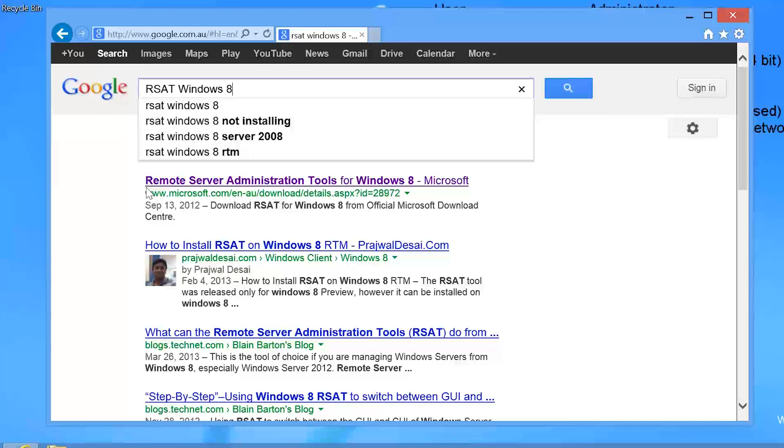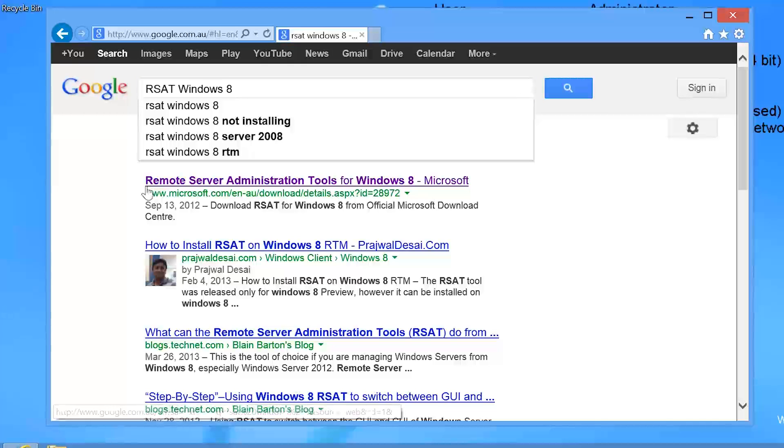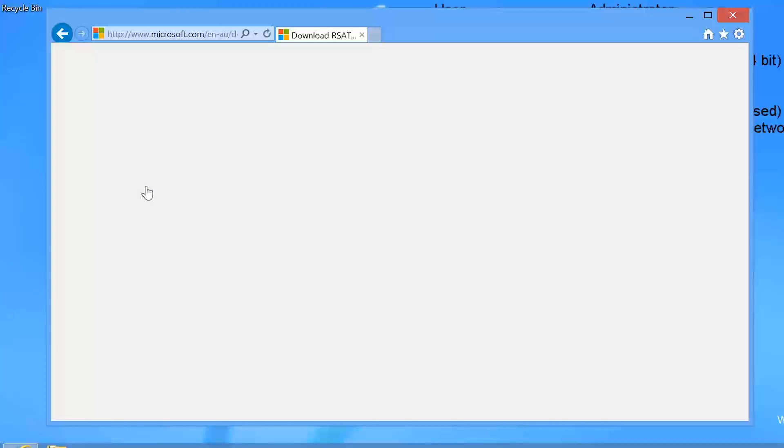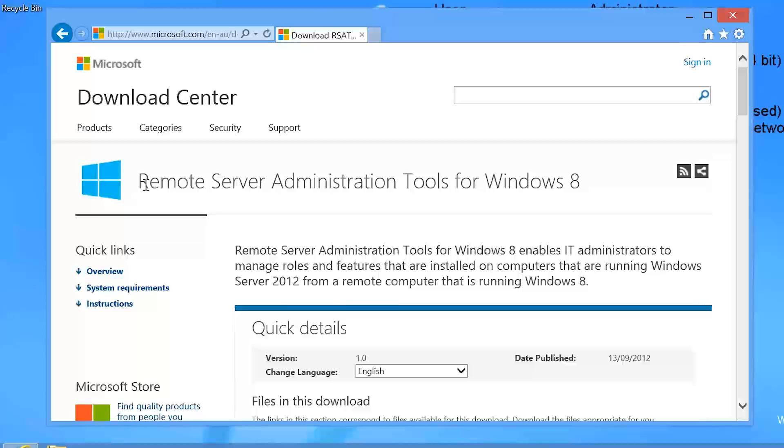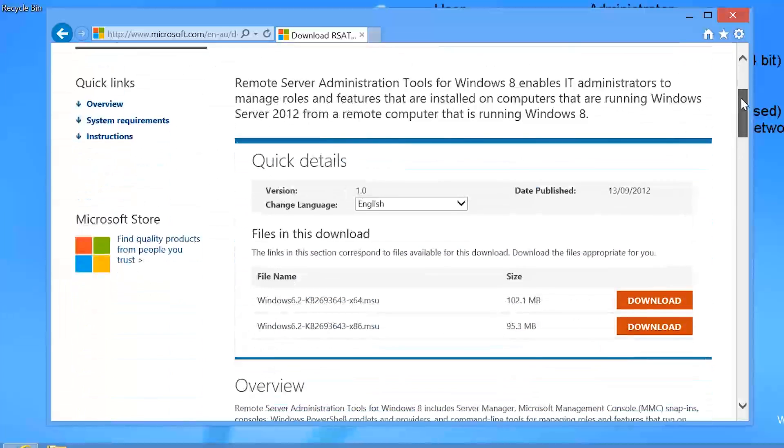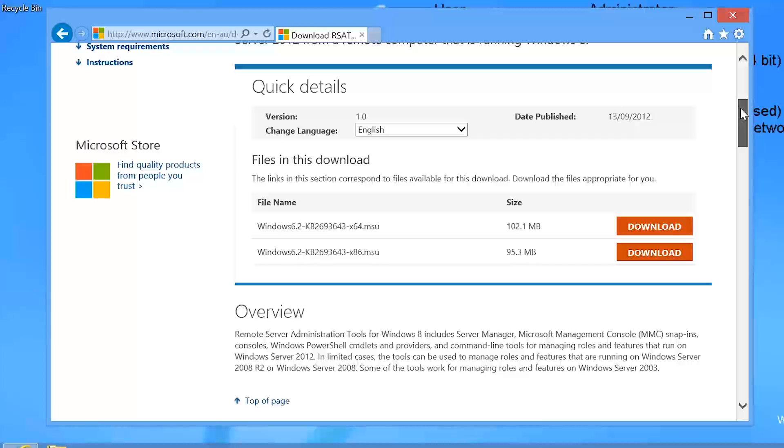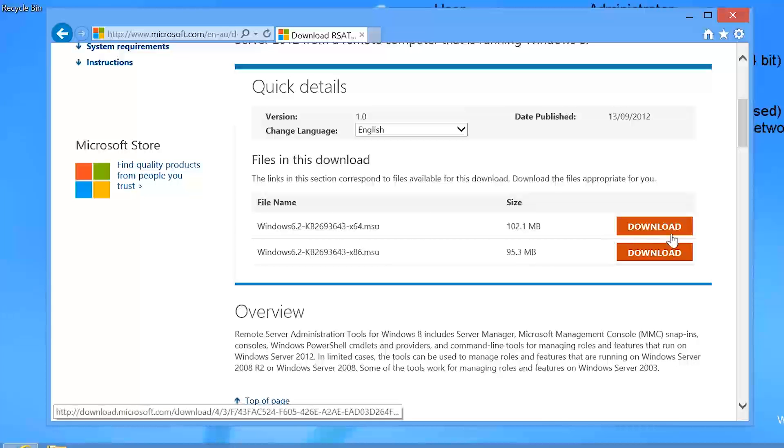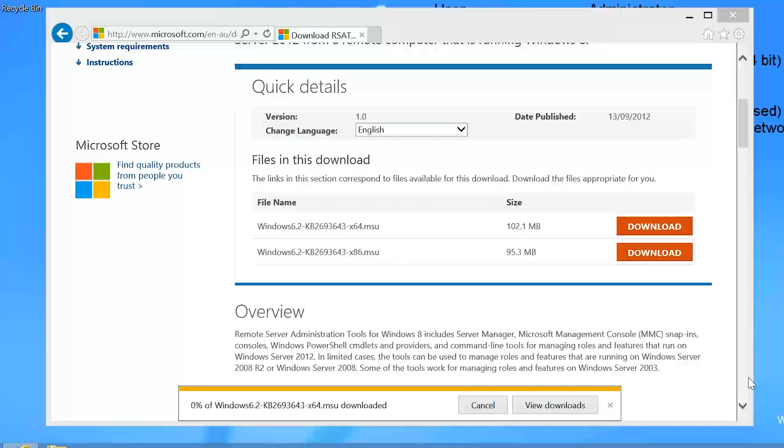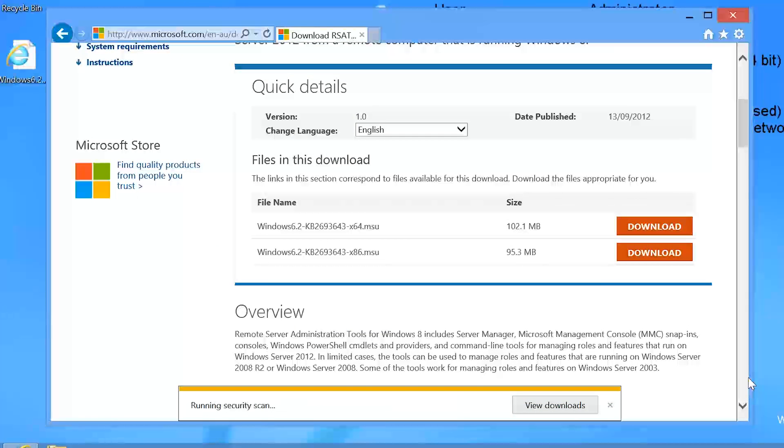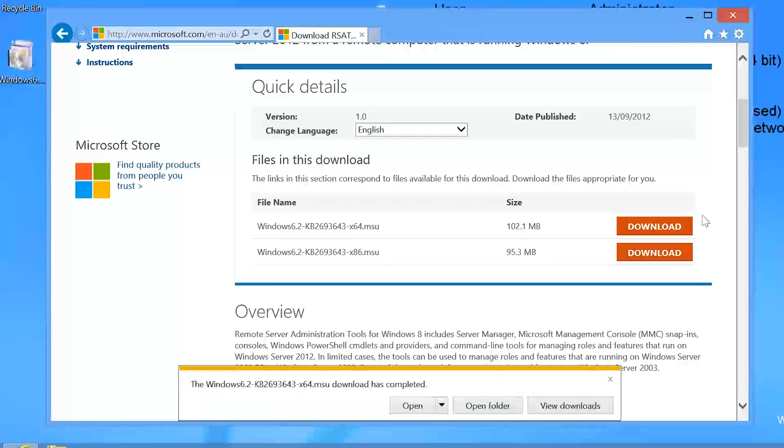It is important to download the correct version for your operating system as the software is very operating system specific. In the description of this video is a link for the download if you have trouble finding it. On the download page, the next step is to select the download, either the 32 bit version or the 64 bit version. RSAT is very operating system specific and architecture specific so make sure you download the correct one. In this case, I will download the 64 bit version and save it to the desktop.